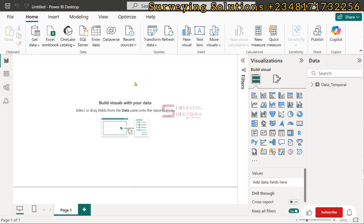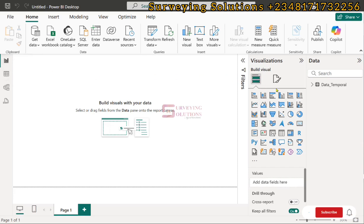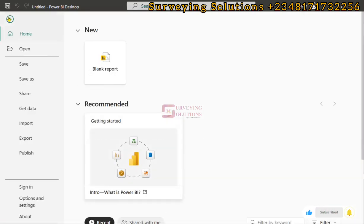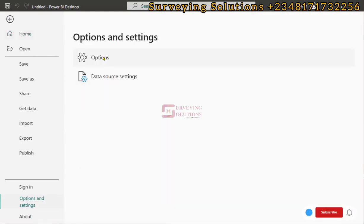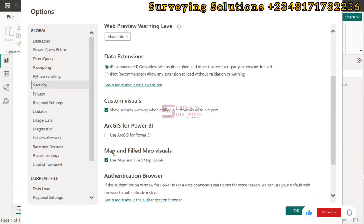The data has been loaded. If we come to the table view we can see the coordinates alongside the rainfall values and the different years. Coming back to the report view, we need to visualize using a map. First you need an internet connection, and there is a particular setting: go to File, then Options and Settings, then click on Options. Under Security, ensure that 'Map and Filled Map visuals' are checked.